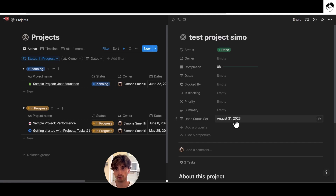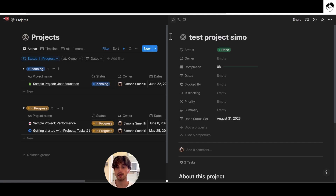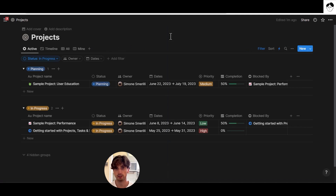When we move a project's status to Done, after a few seconds the 'Done Status Set' date property is set to today, and because it's a date property it remains fixed. This solves a prominent issue in the Notion community: timestamping when a task was completed or when a certain status changed. With enough data you can then analyze how long projects are stagnant in a certain status, identify bottlenecks, or simply know exactly when a task was completed — rather than guessing from the last-edited timestamp, which was the previous workaround.